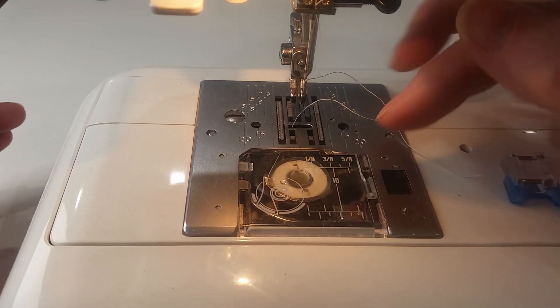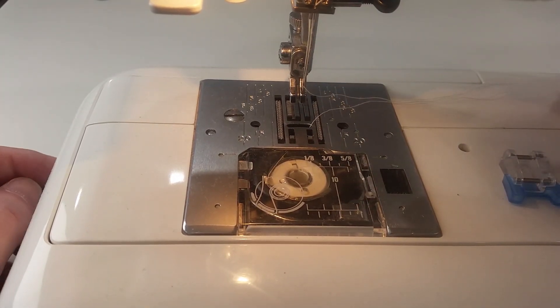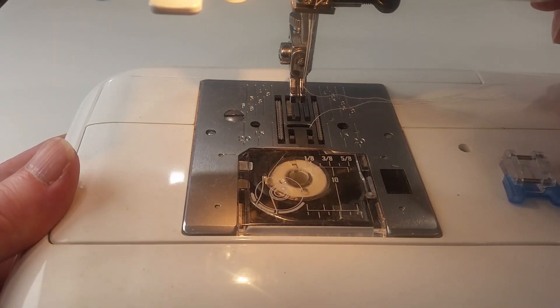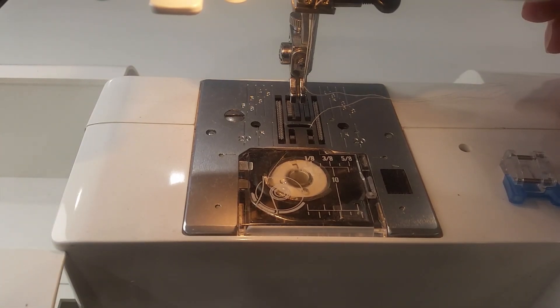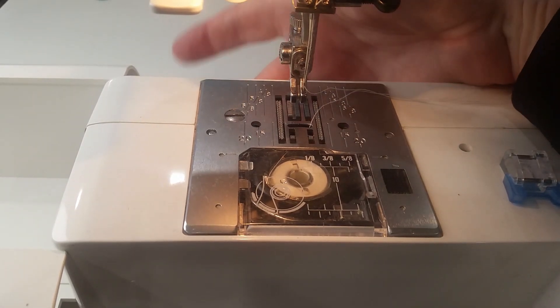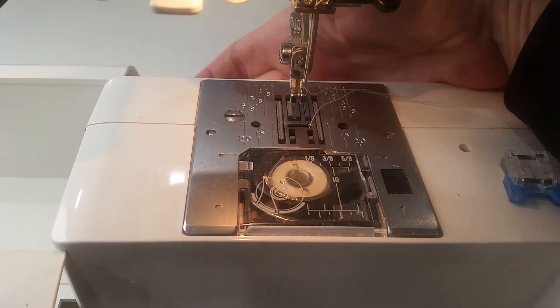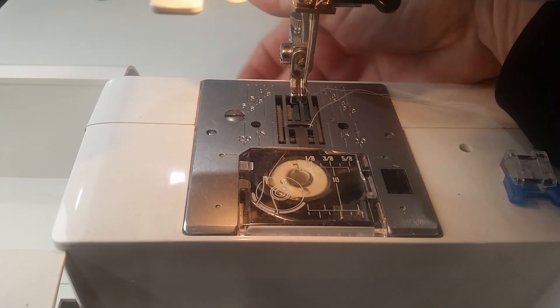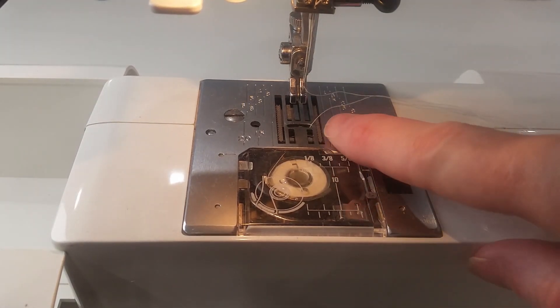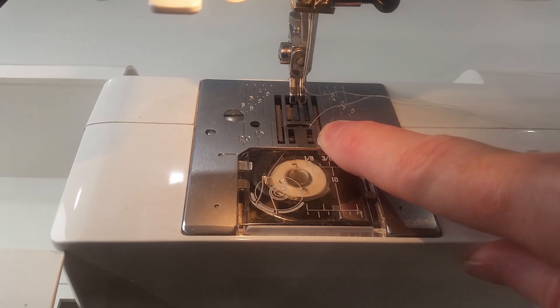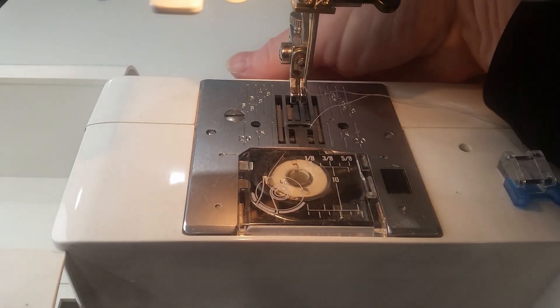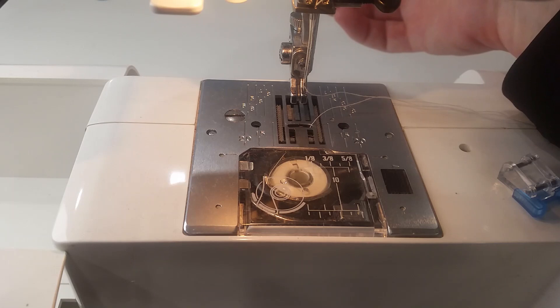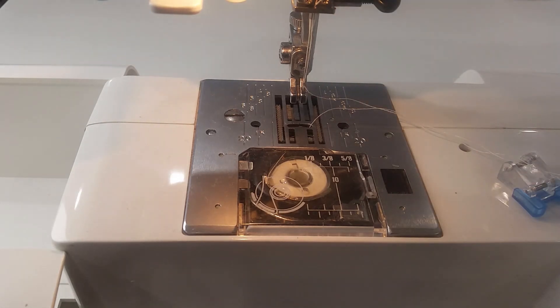On this machine and a lot of the Janome machines, when I pull off the free arm, the switch is just behind here. I'm pulling that over to the right and if you'll notice when I did that, these went down.